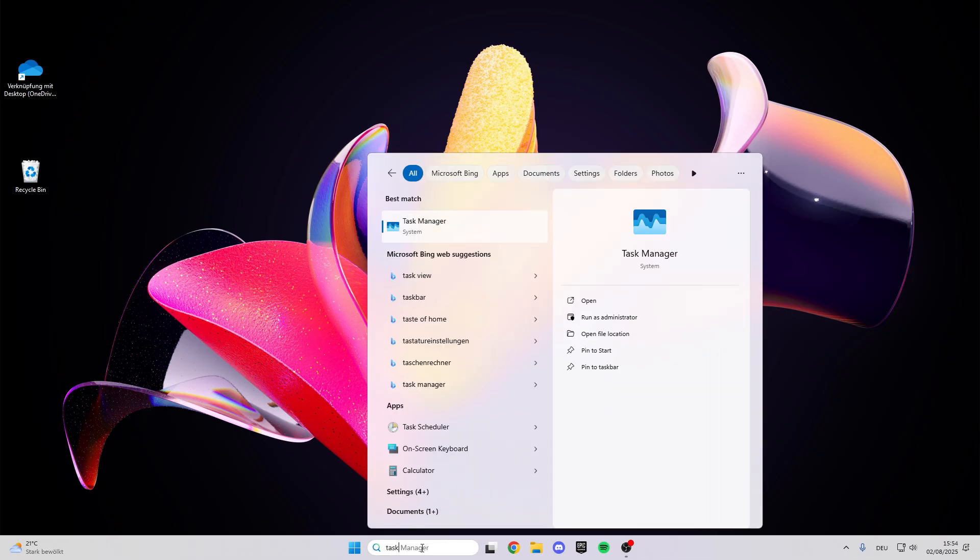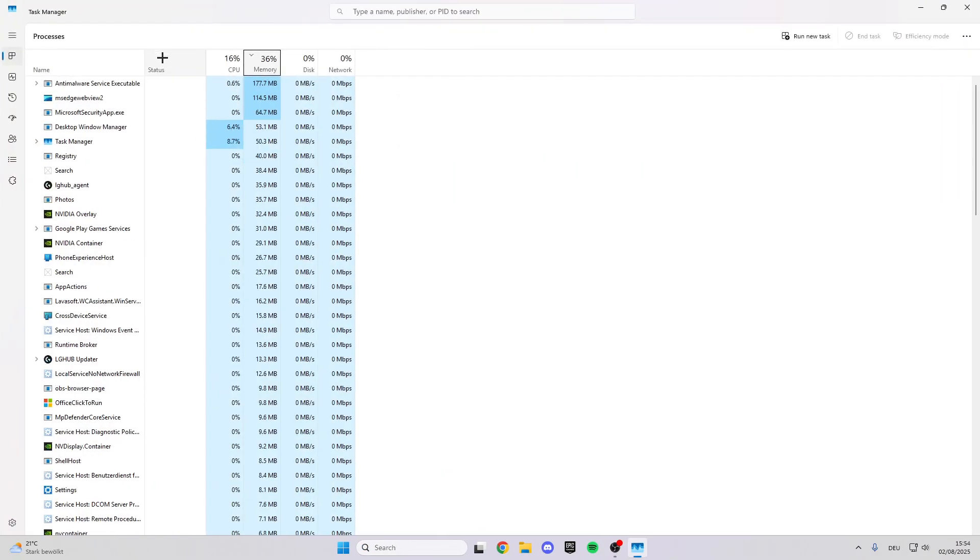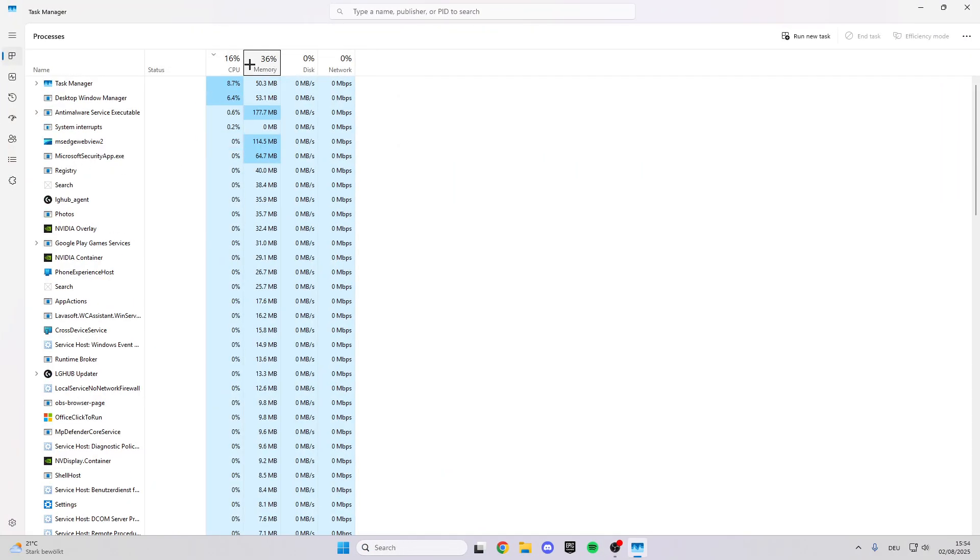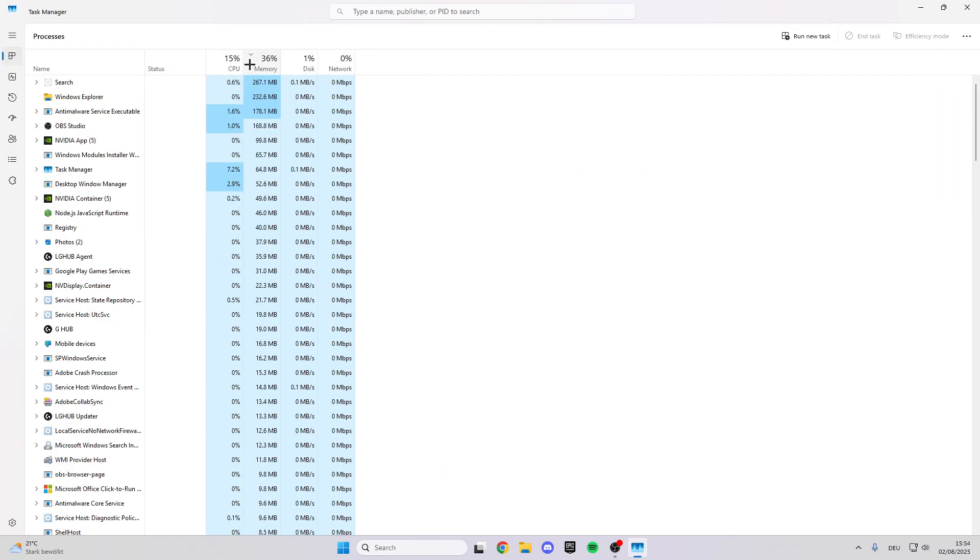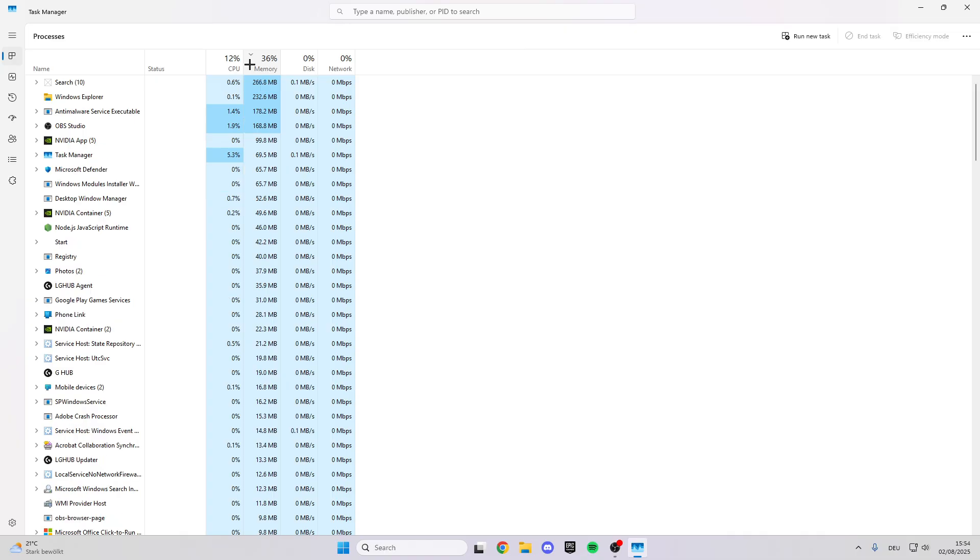Look for the task manager, and here in the task manager we can see our CPU and memory usage. If this is really high, it causes crashes and black or blue screens.